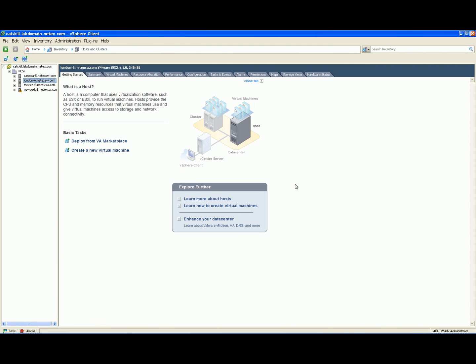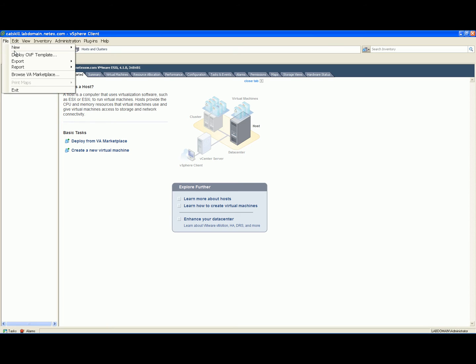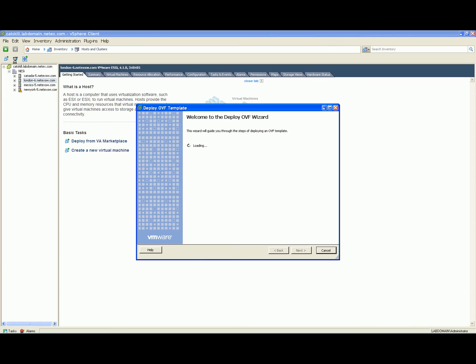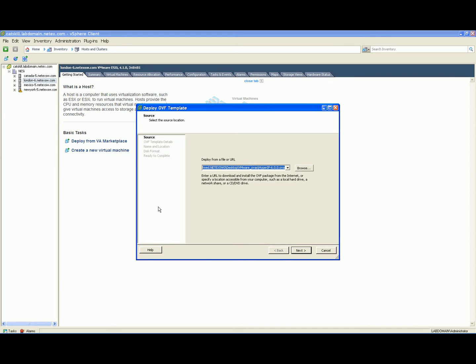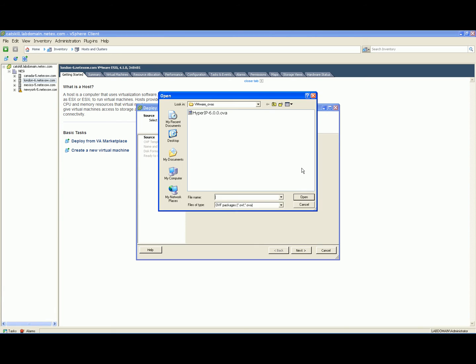Using vSphere Client, connect to vCenter or your host to begin the installation. Select your ESX or ESXi host and deploy OVF template. Select deploy from file and browse to your saved file.